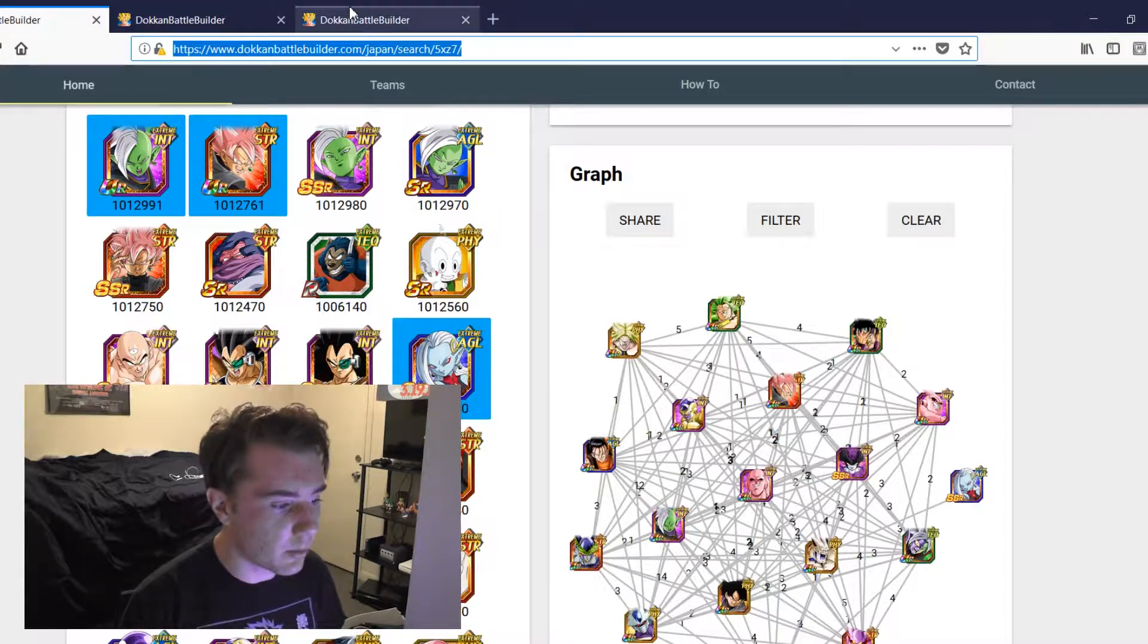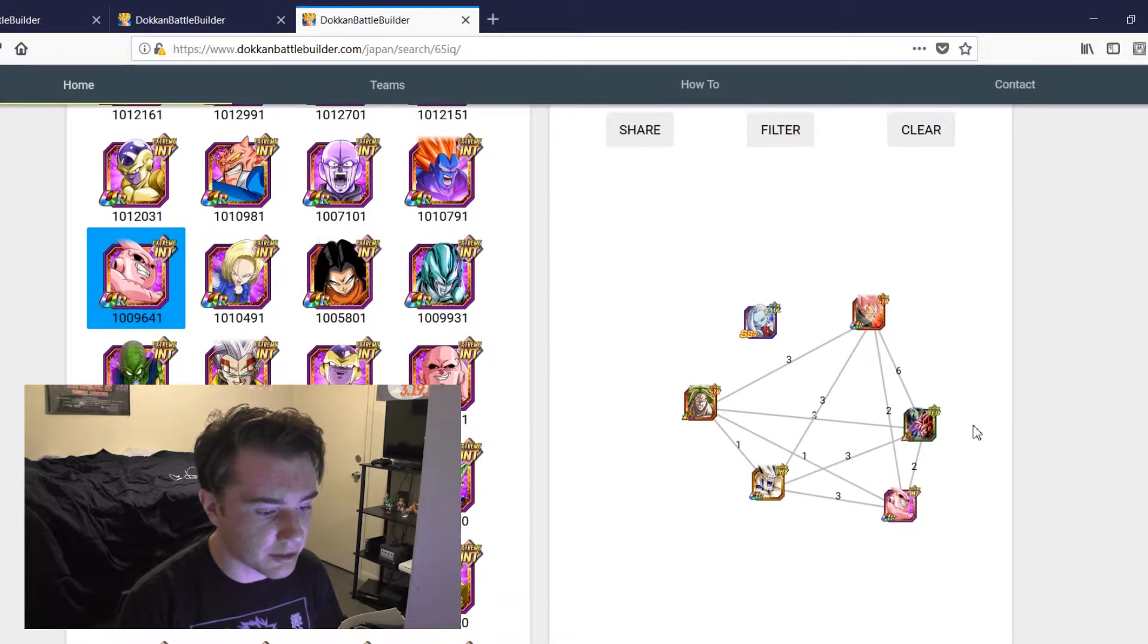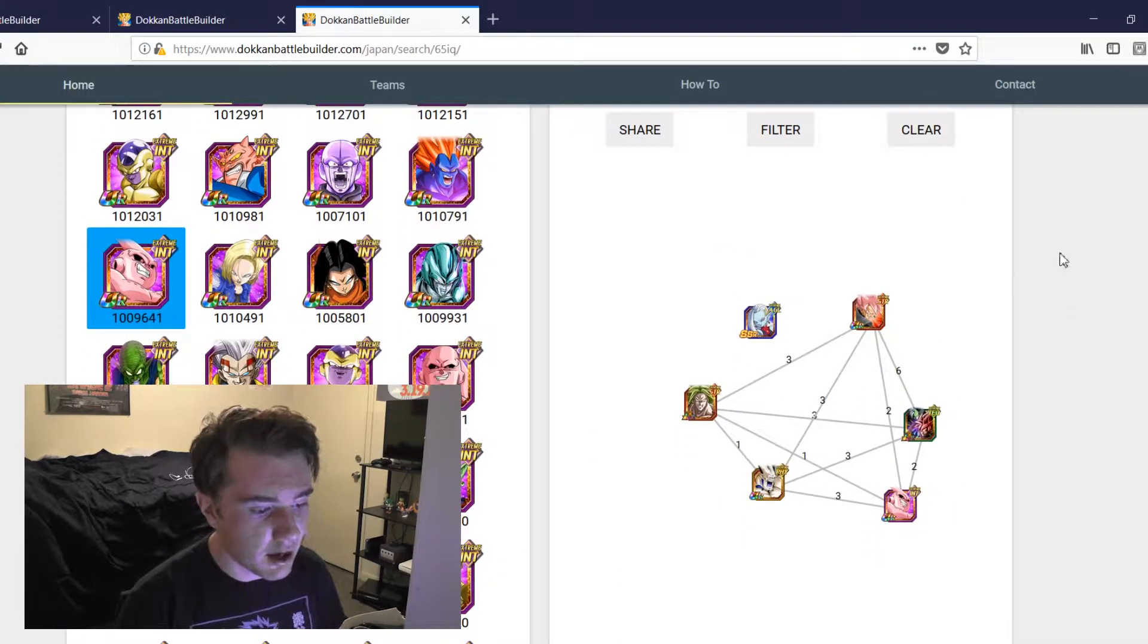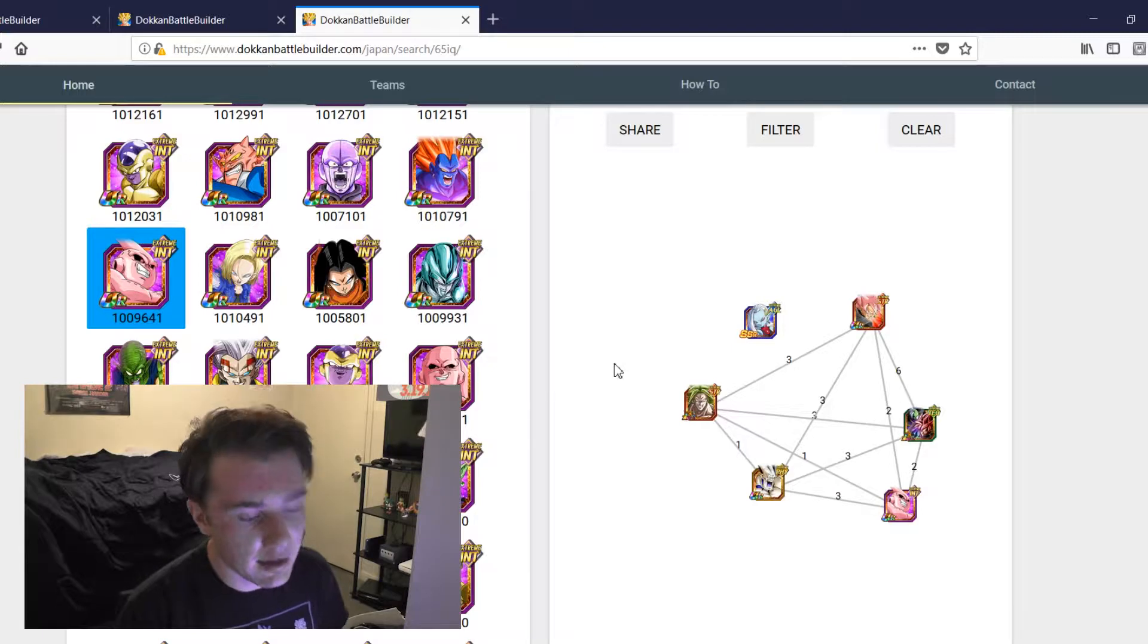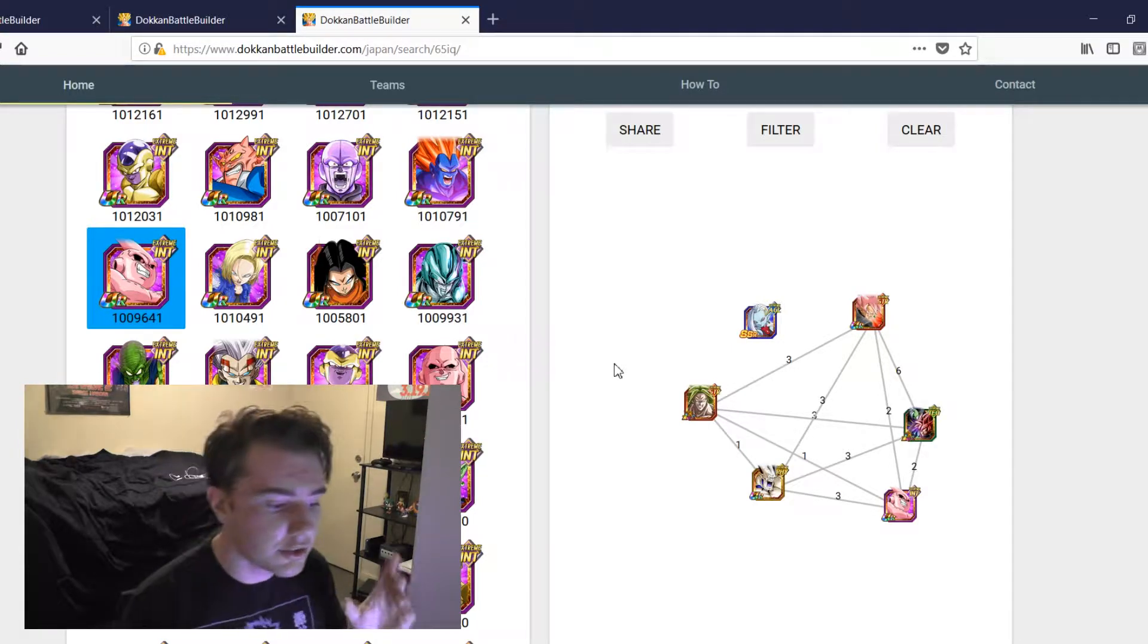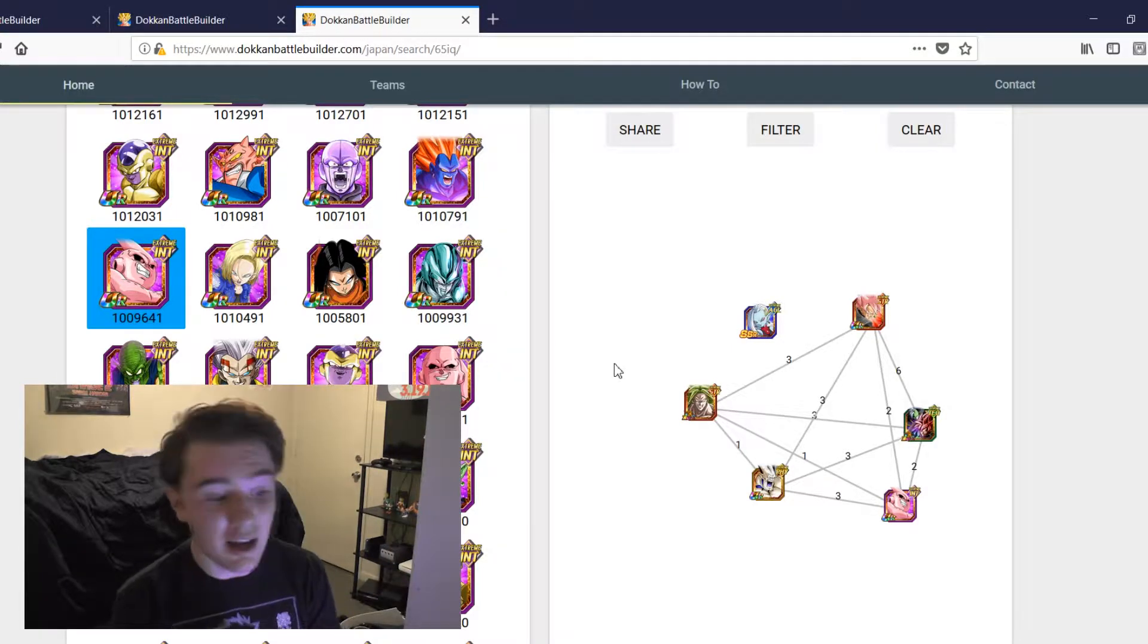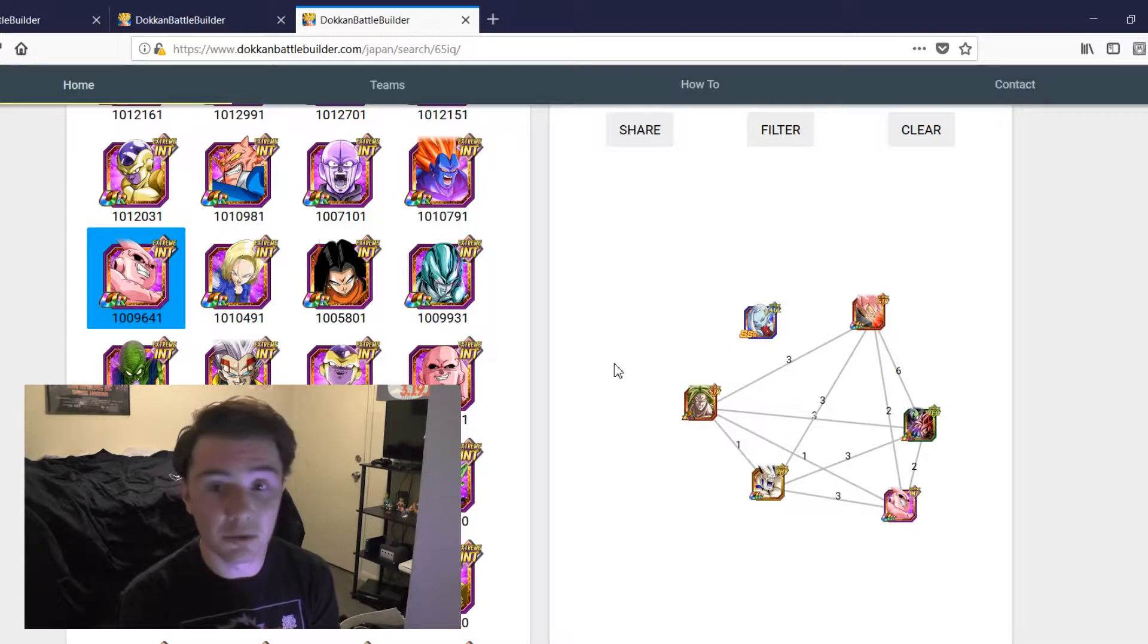Now today we are doing the obvious follow-up to my last video on Vegito Blue team building and doing a Super Saiyan Rose Goku Black new updated optimal team and good team building video.